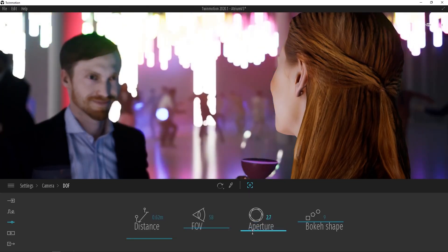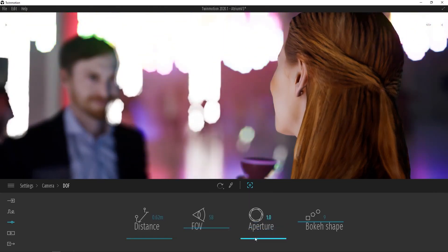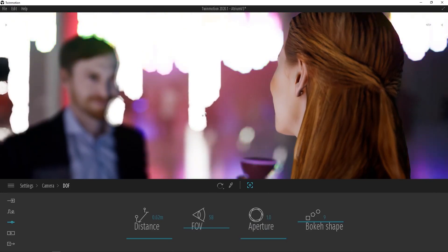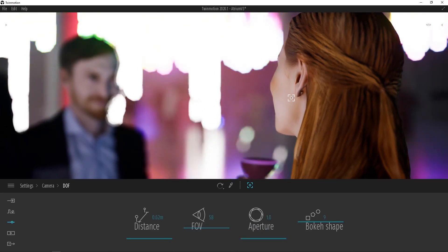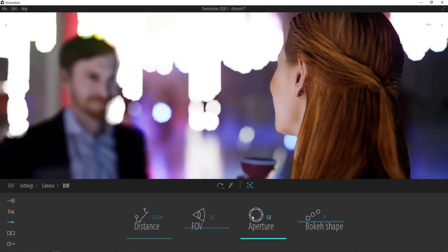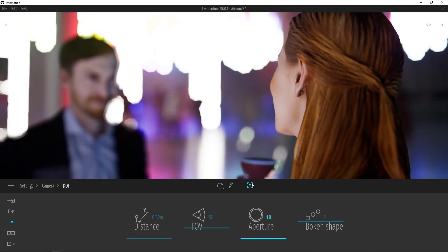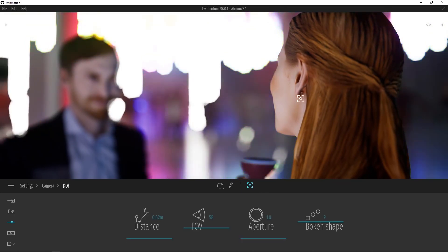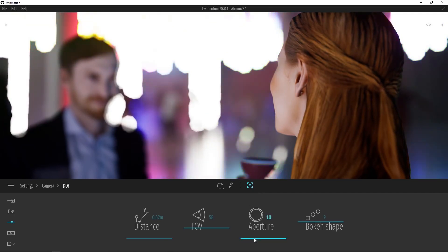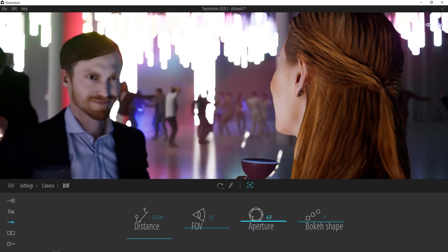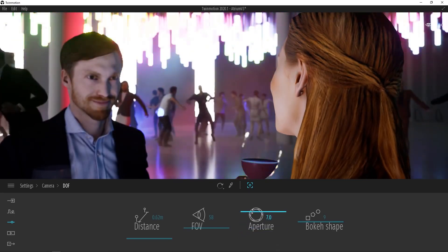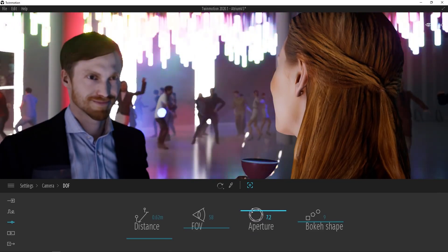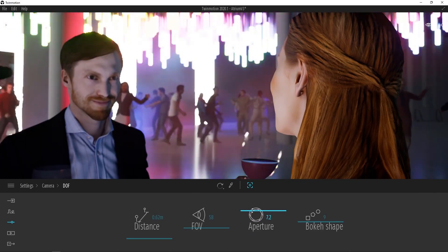As we bring the aperture down to a lower f-stop, you can see how much more out of focus the background becomes, while the girl still remains sharply in focus. This is what we call a shallow depth of field, meaning a very limited range of the scene is in focus. If we bring our aperture up to a greater f-stop, the focus becomes greater further away from our focal point, creating a deep depth of field.